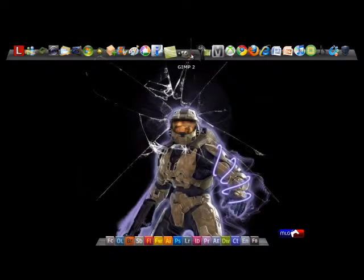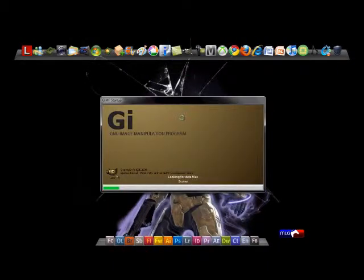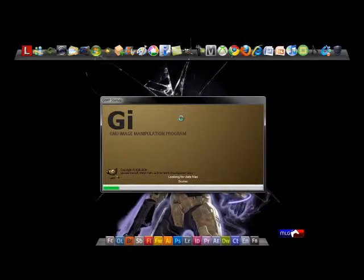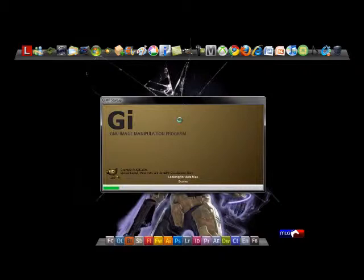Welcome guys to another tutorial of the GIMP event. Today I'm going to show you how to make a graffiti text in GIMP. In this tutorial we're going to use splatter brushes, so you can Google them - splatter brushes for Photoshop or GIMP - and download them. We're also going to use a graffiti text font.